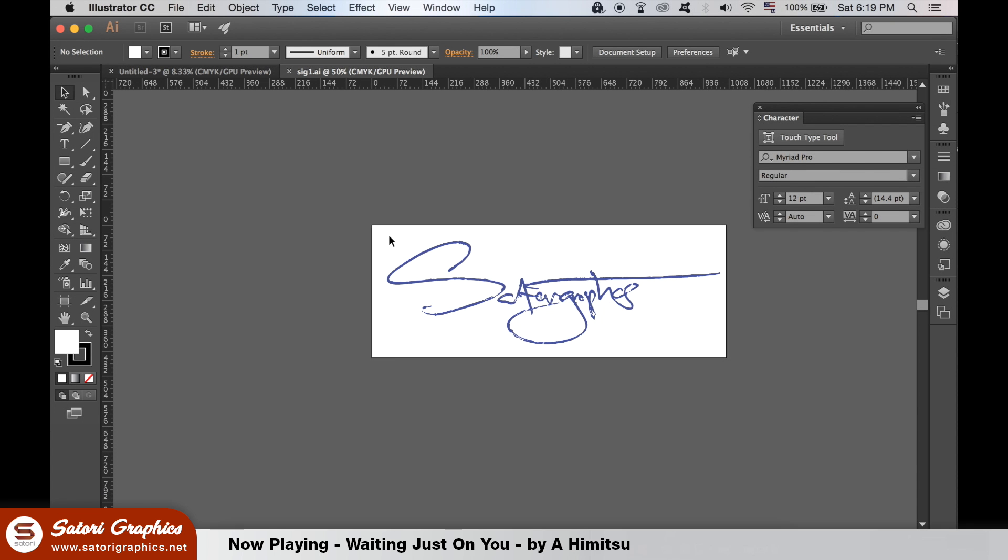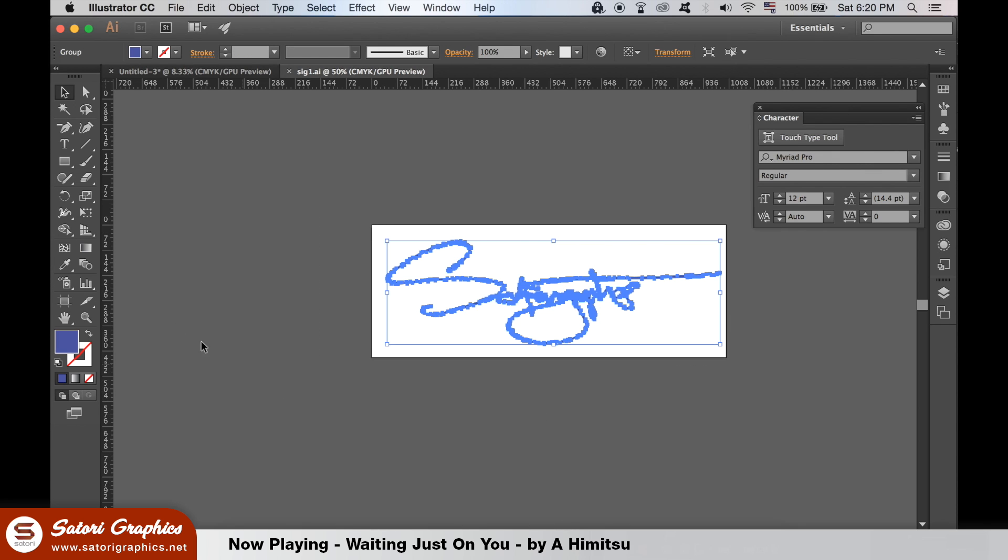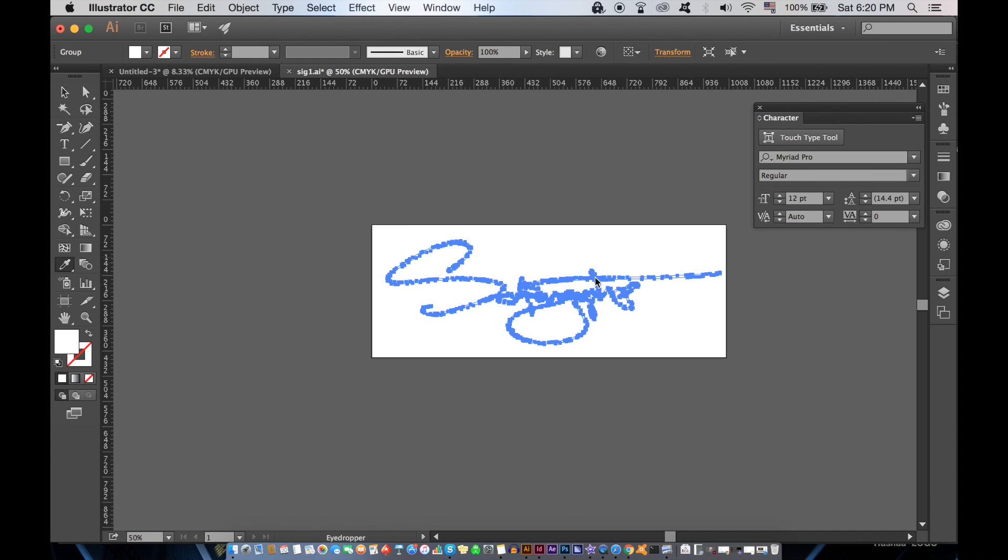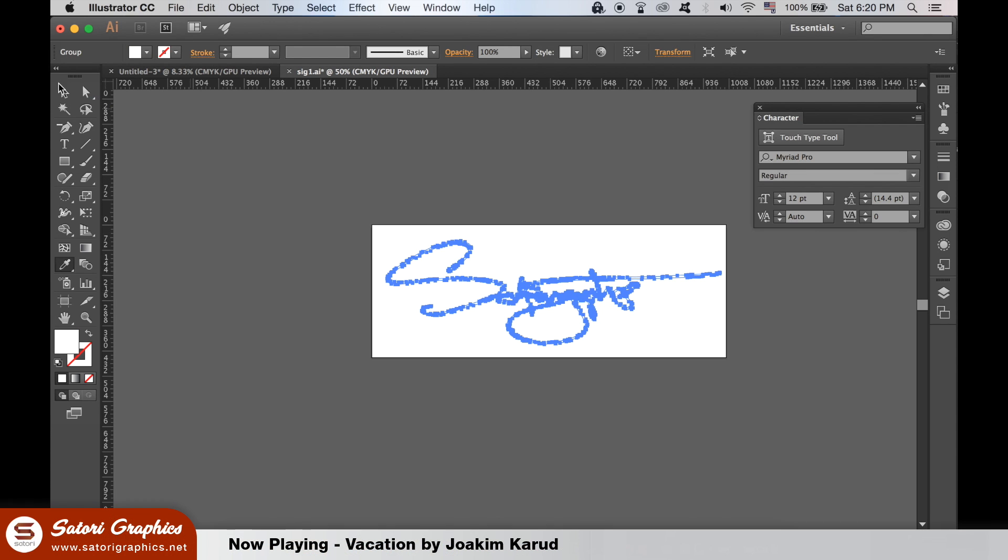In a previous video, I made a digital signature which you can check out via the card in the corner. I'm going to take my signature from Illustrator and then add it to Photoshop for a finishing touch to my design.